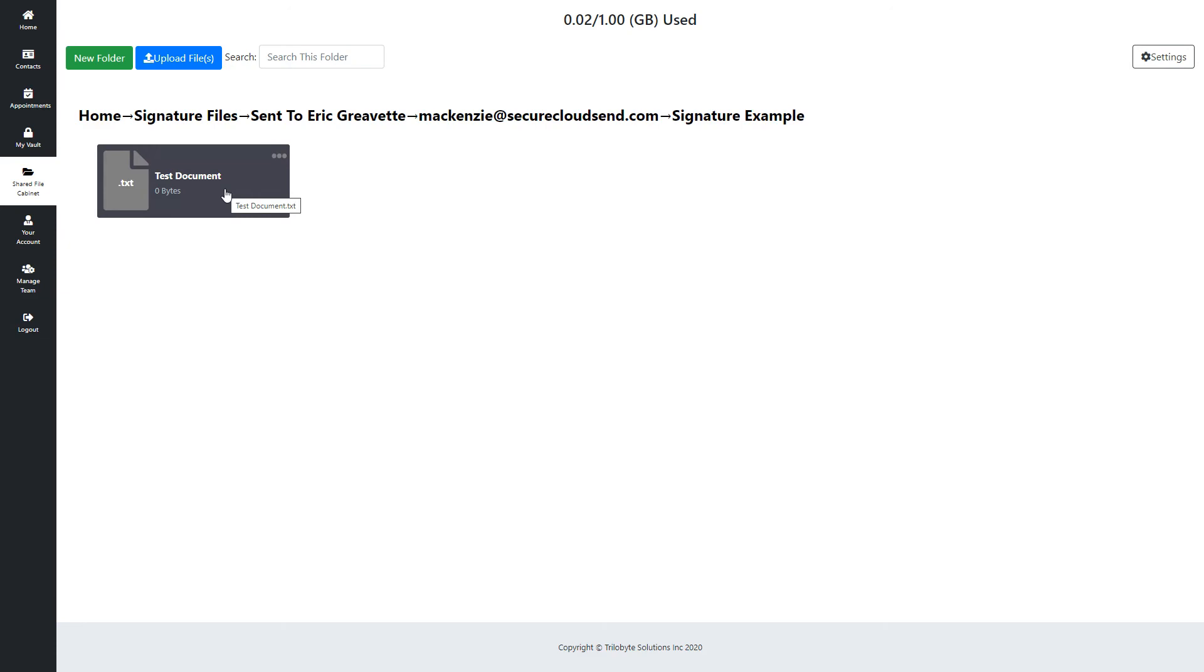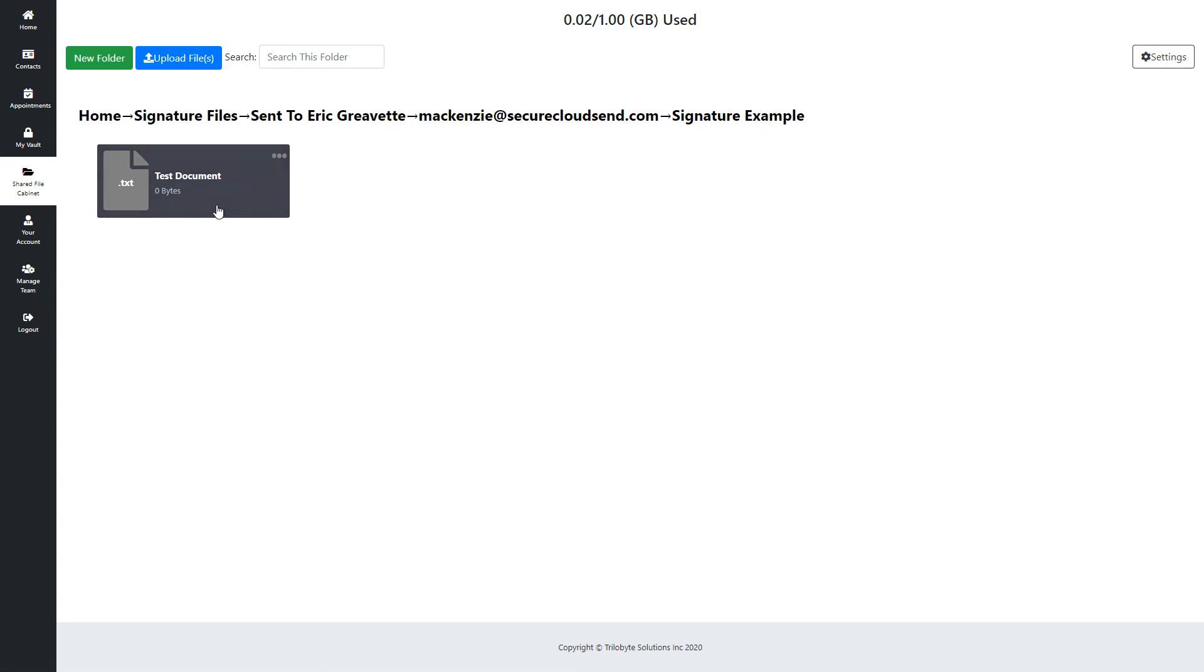So that's how you can find the files that have been sent to you through the signature files fairly easily, quite a simple path to follow, and you can get the documents easily that way. Thanks for watching. I hope this helps you out. Bye.